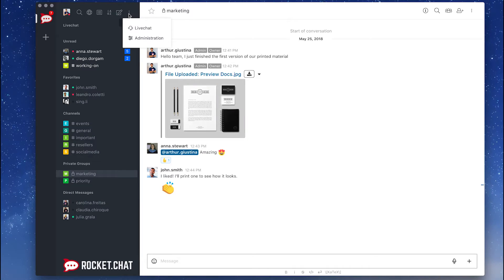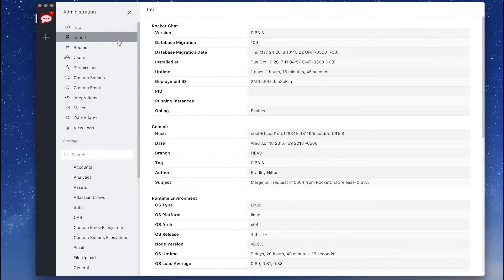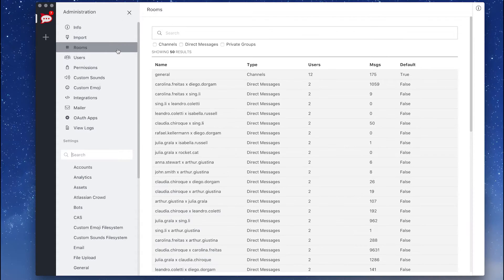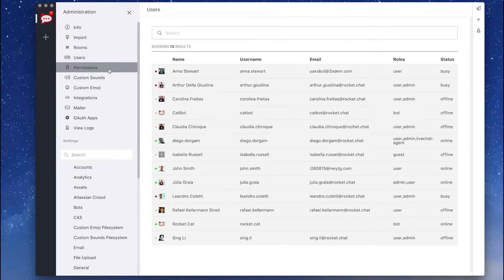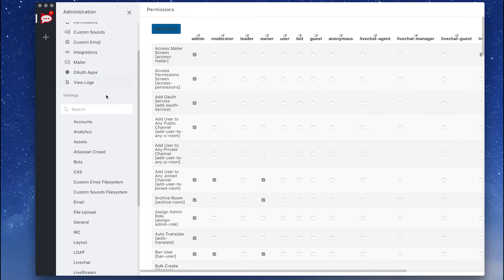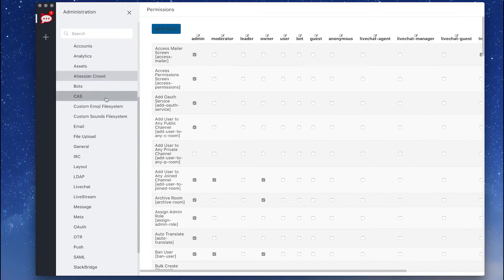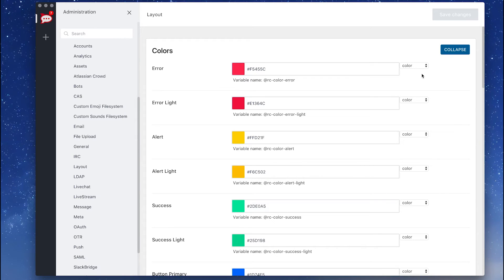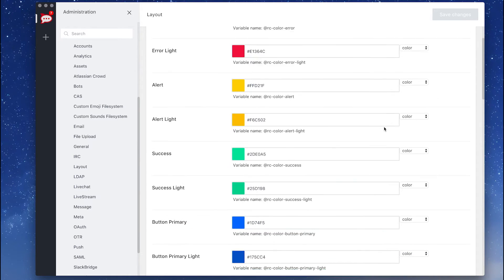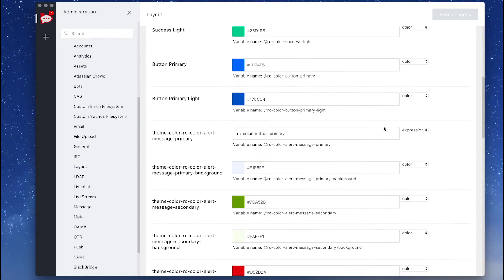Use the admin panel to see a list of existing users and groups, send new invitations, and set individual rules and permissions. In addition to integrations and advanced configurations, you can also customize the platform's logo and colors.